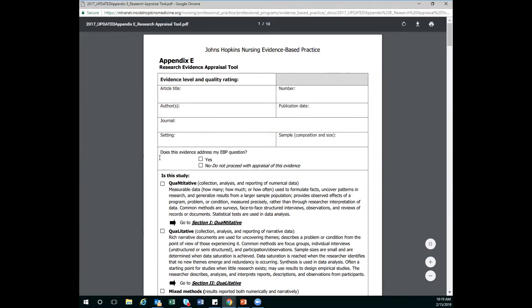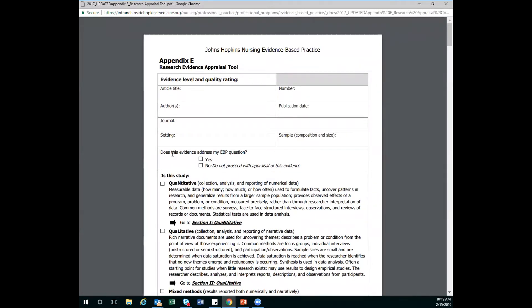And then I get to the first question. And my first question is, does this evidence address my EBP question? Yes, I love to have my EBP question pulled up on the screen next to me or written out on a piece of paper next to me so I can constantly be asking myself, does this information address my EBP question? And if the answer is no, then you're done. You don't have to do anything else. You've done that article. You don't need to continue the form.